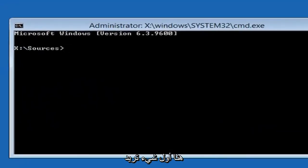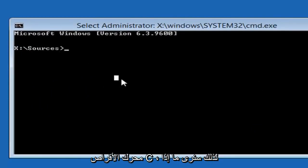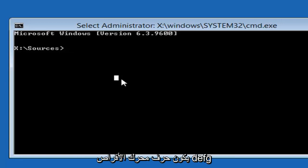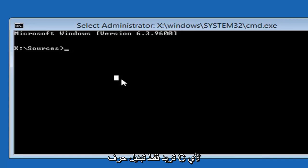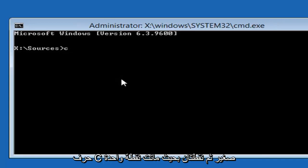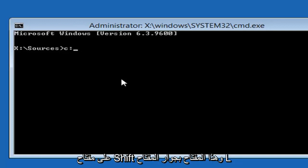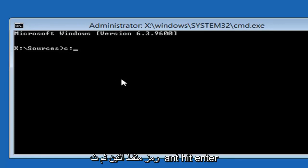Now we have our Command Prompt window. The first thing you want to do is type in whatever drive letter Windows is installed on — most people should use the C drive. If you're not getting a valid path, you're probably not using the right drive letter; it could be D, E, F, or G. Type a lowercase C and then a colon, then hit Enter. The colon is Shift and the key next to the L key on your keyboard.